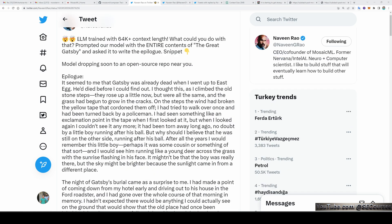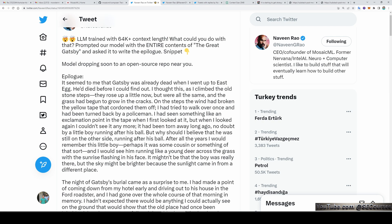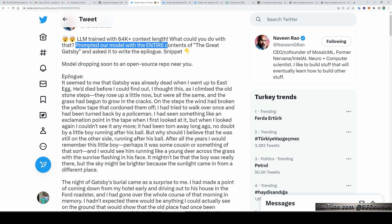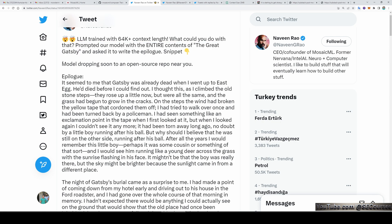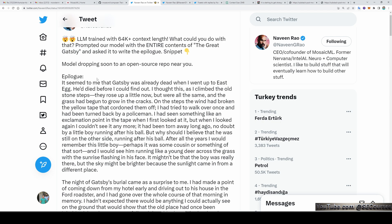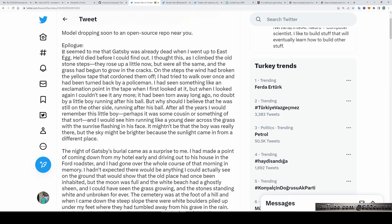Large language model trained with 64,000 plus context length. What could you do with that? Prompted our model with the entire contents of The Great Gatsby and asked it to write the epilogue. Model dropping soon to an open source repo near you. Epilogue.